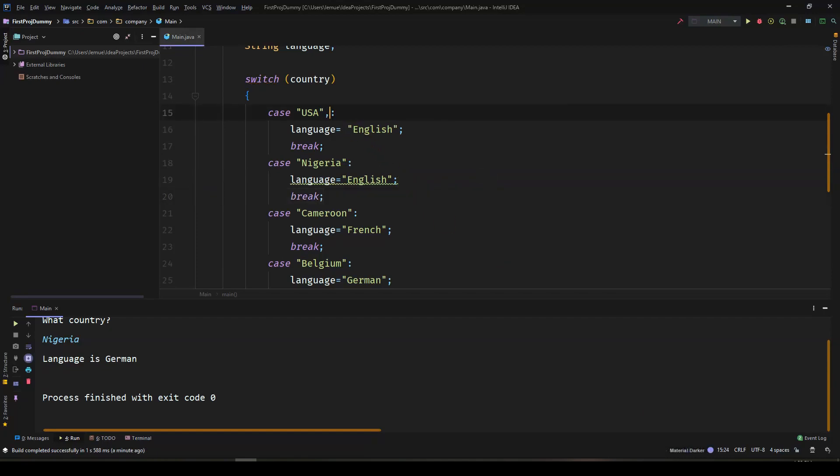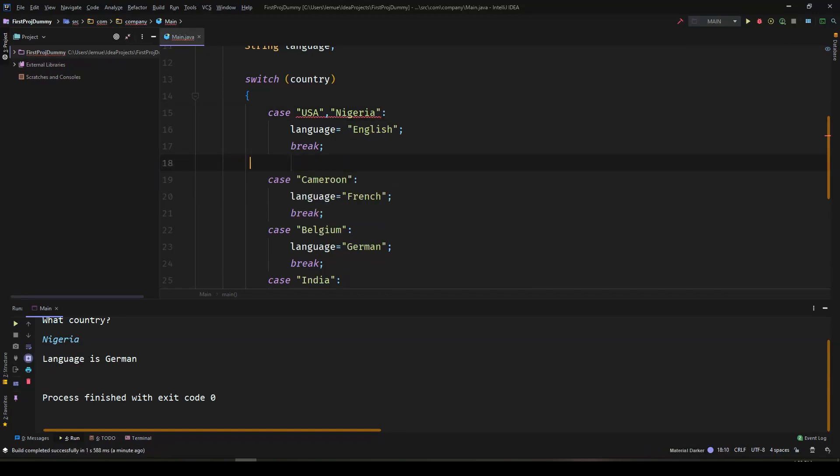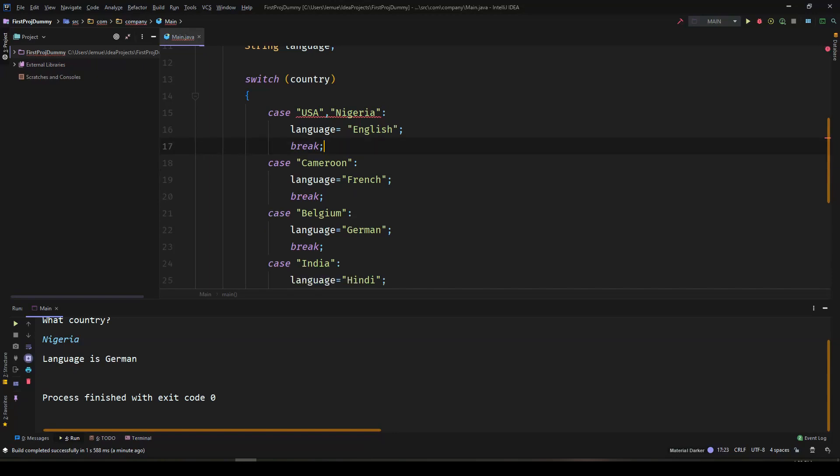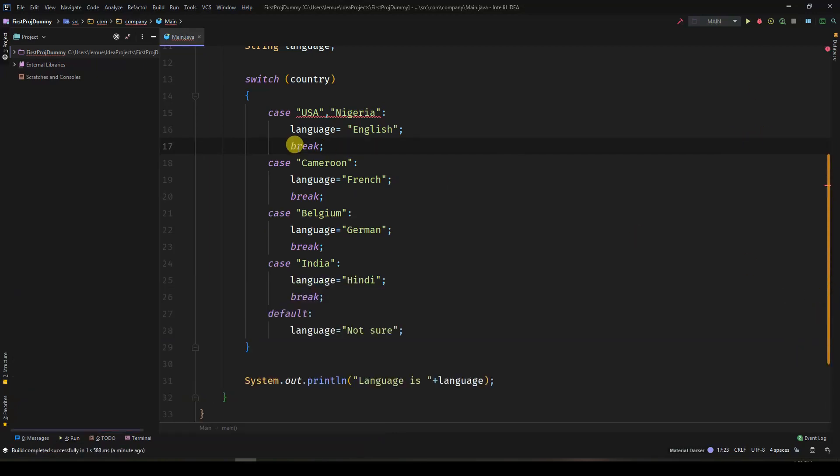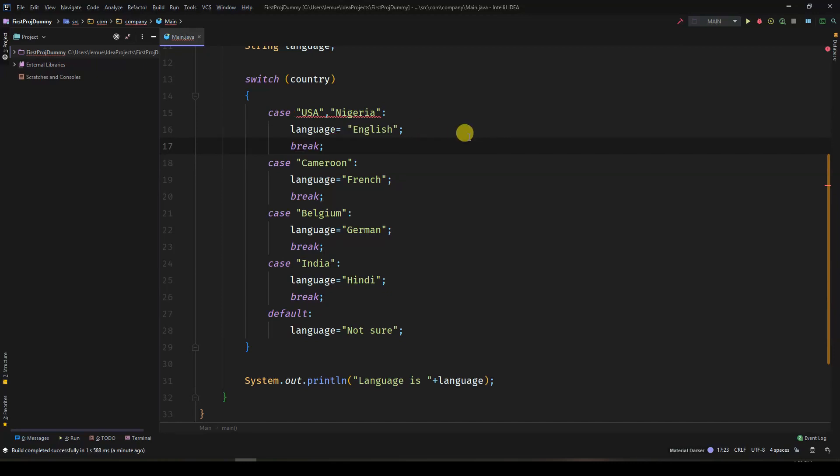You would expect that we should be able to group cases which results in similar executions. Unfortunately, that was previously not the case. But thank god, that is possible now.